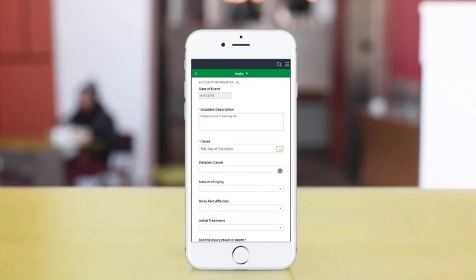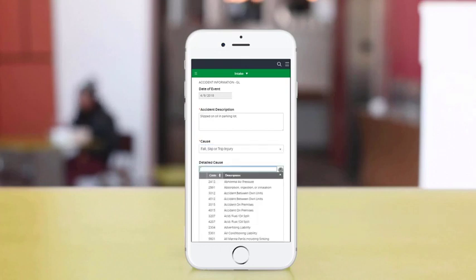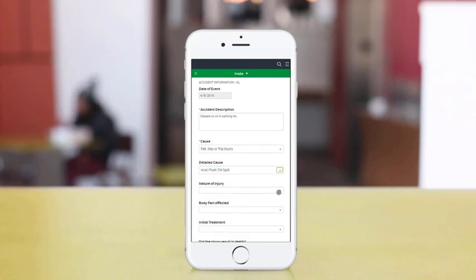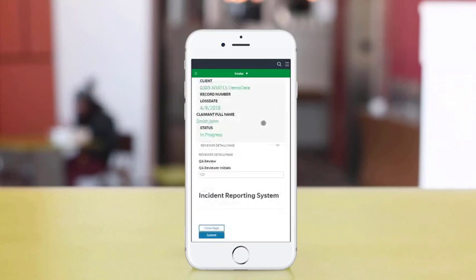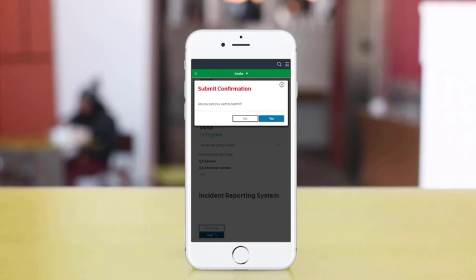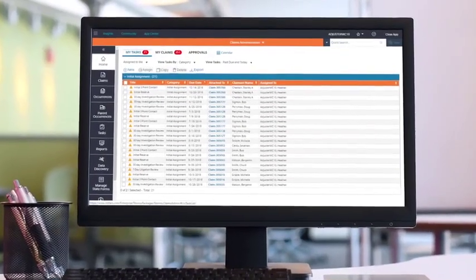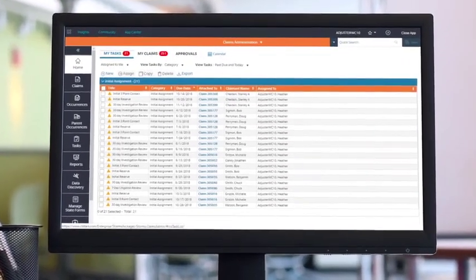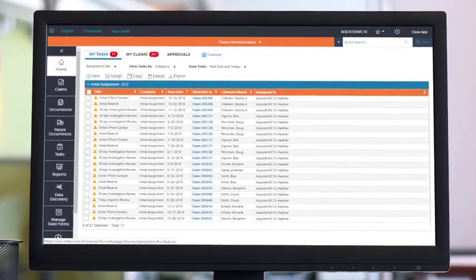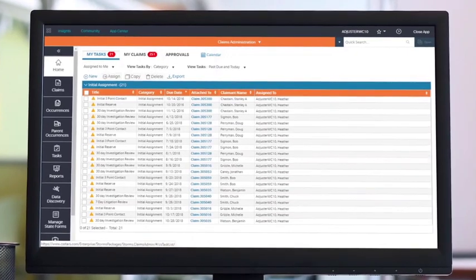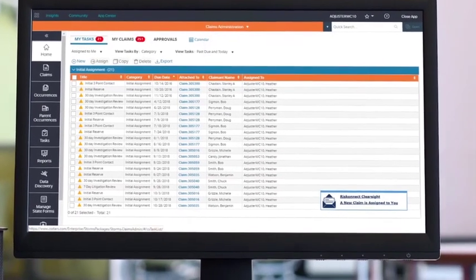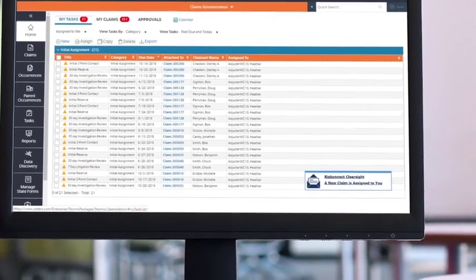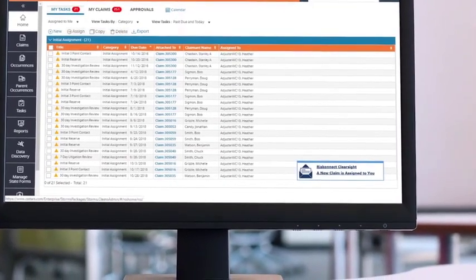Effortlessly report your incidents or claims with intuitive mobile forms and auto-filled fields. The survey-style questionnaires ensure your data is captured quickly and accurately, the first time. Once a claim or incident is entered, automatically generate follow-up responsibilities based on claim events, workflows, and best practice rules.